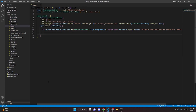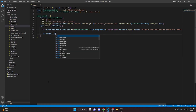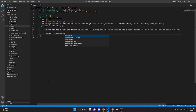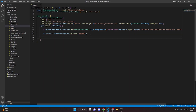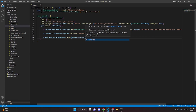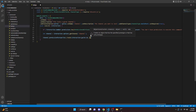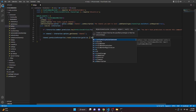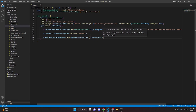We can get our channel, so we can do let channel equals interaction.options.getChannel, and we will get our 'channel', just like that. We can come down here and say channel.permissionOverwrites.create, and we'll do interaction.guild.id, and in here we can do SendMessages: false, just like that.